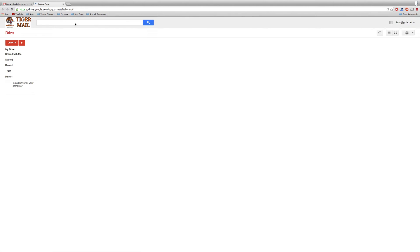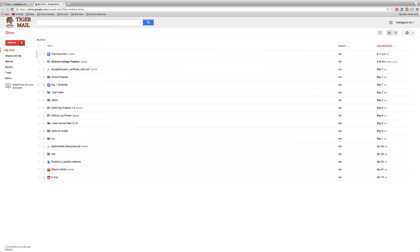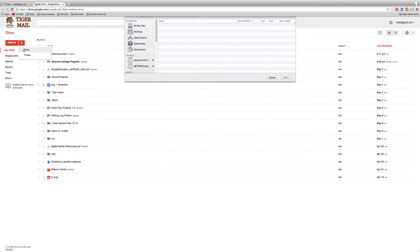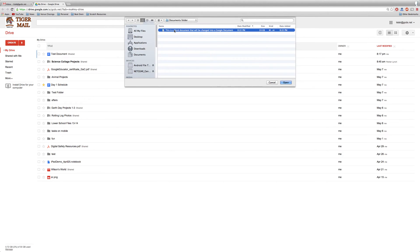From here we can upload a Word document by going to the upload arrow, clicking files, and choosing a Word document.